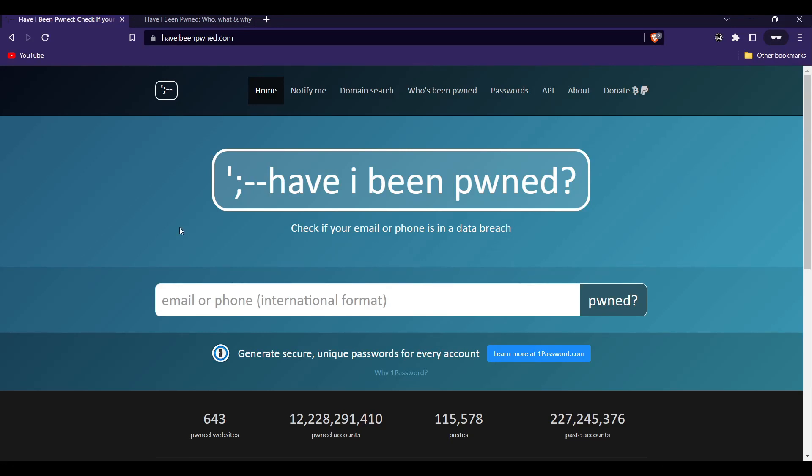Hello and welcome to this video about Have I Been Pwned, the website that helps you check if your personal information has been compromised in any data breach. First, let's go over what Have I Been Pwned is all about.